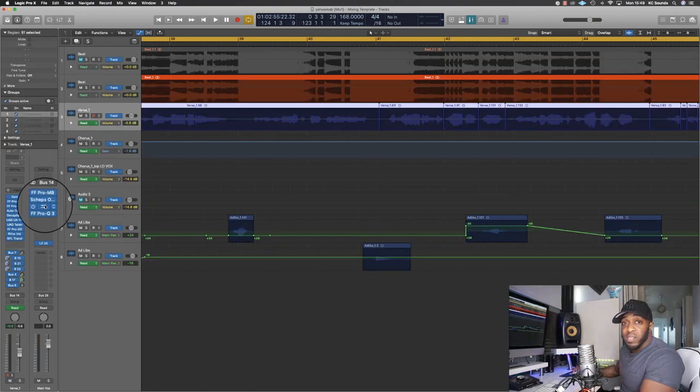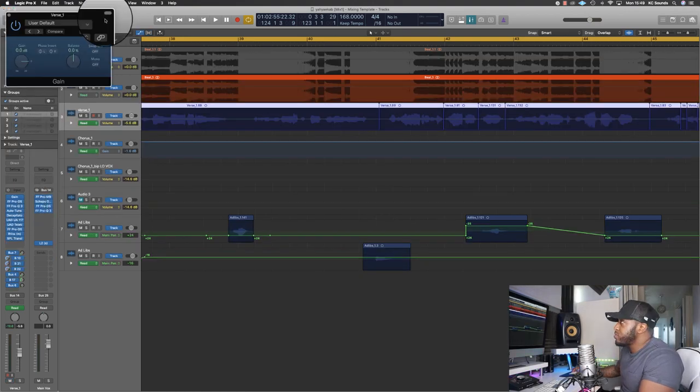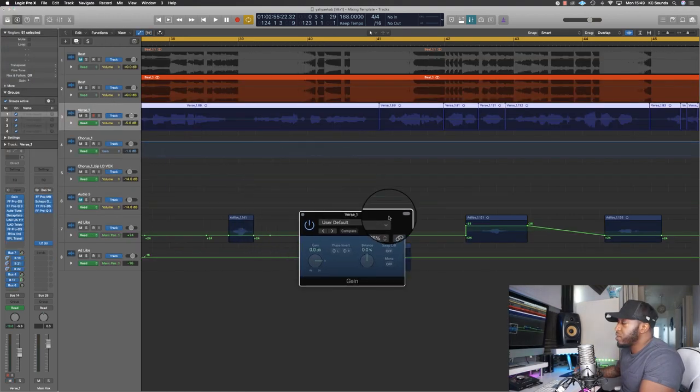If you don't want to do that, you can use a gain plugin, which I'm using here. If you're watching my older videos, you would have seen I always used to use Vant as my first plugin, but now I just use Logic's stock gain plugin. It's cool, it does the job.